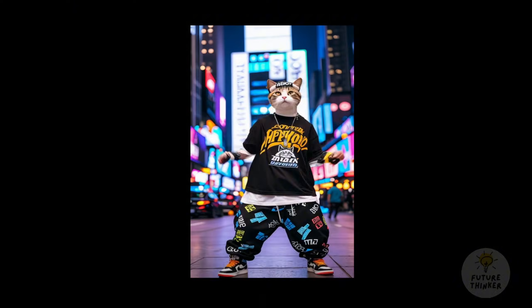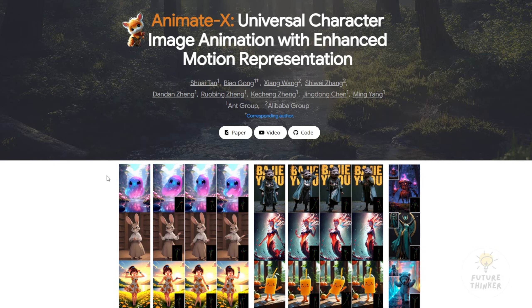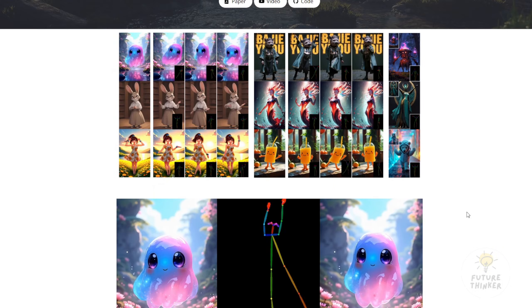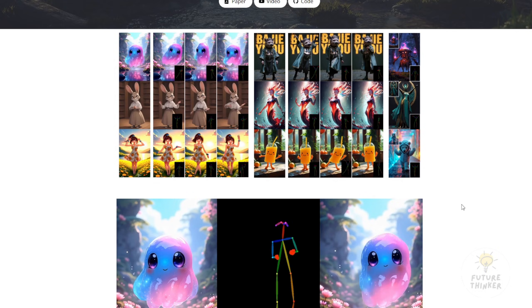This framework is created by the Ant Group and Alibaba Group, who are very aggressive in the AI segment of the technology industry right now. Let's check out what they've built into this framework.